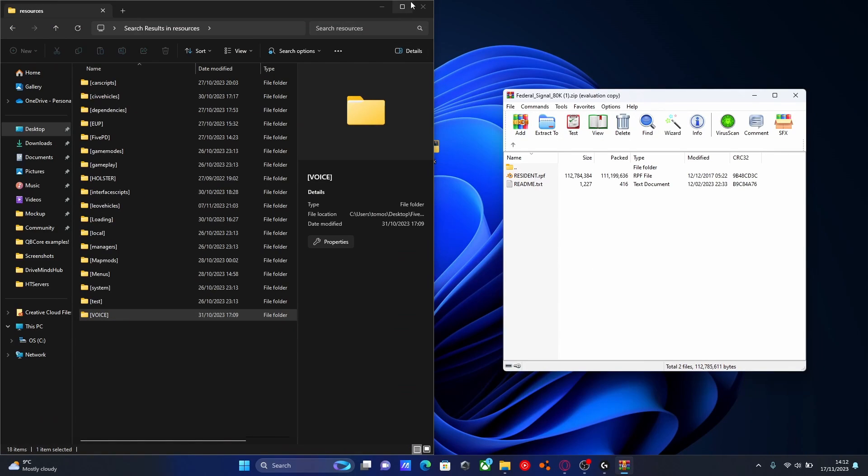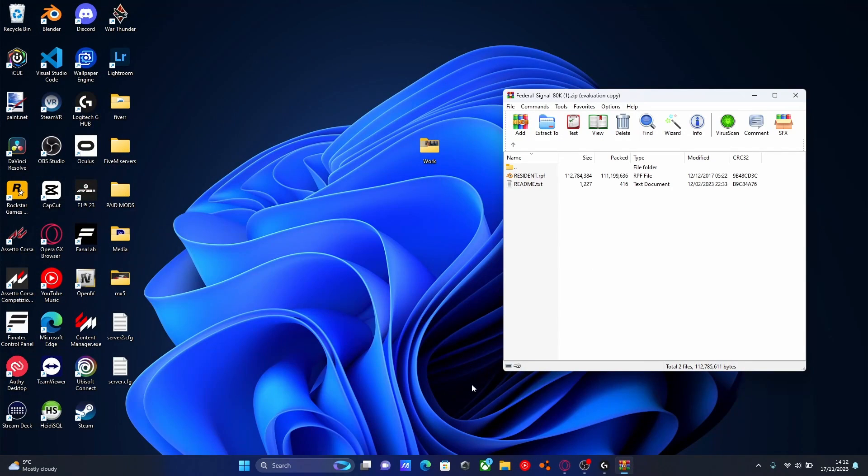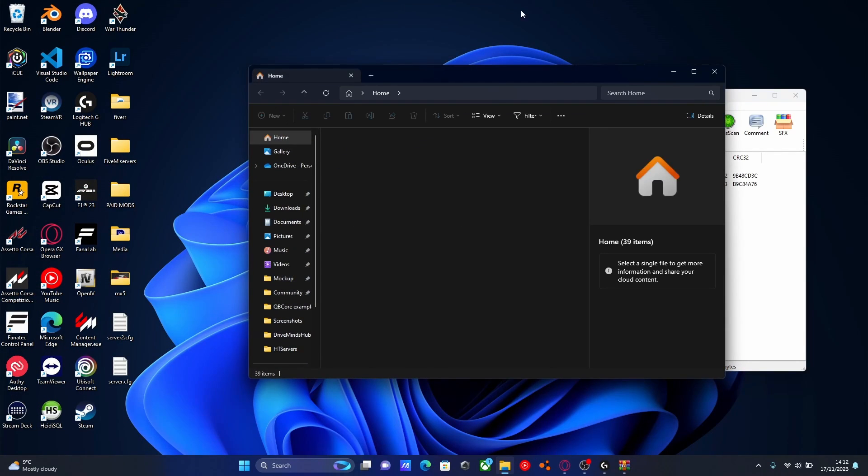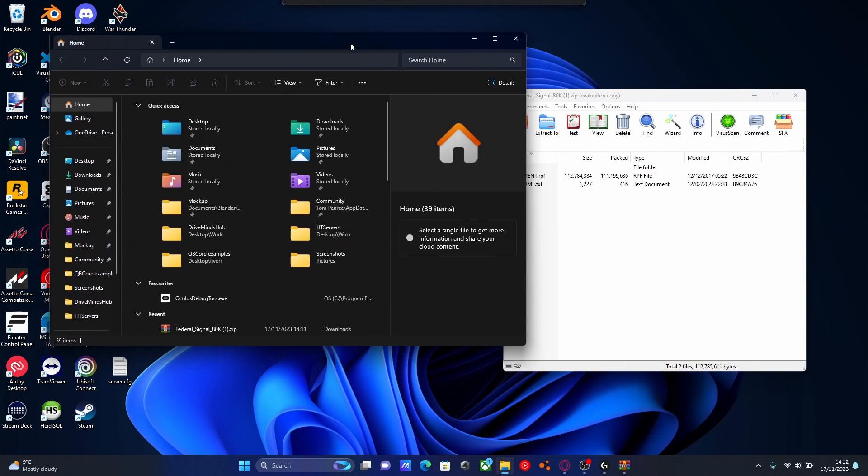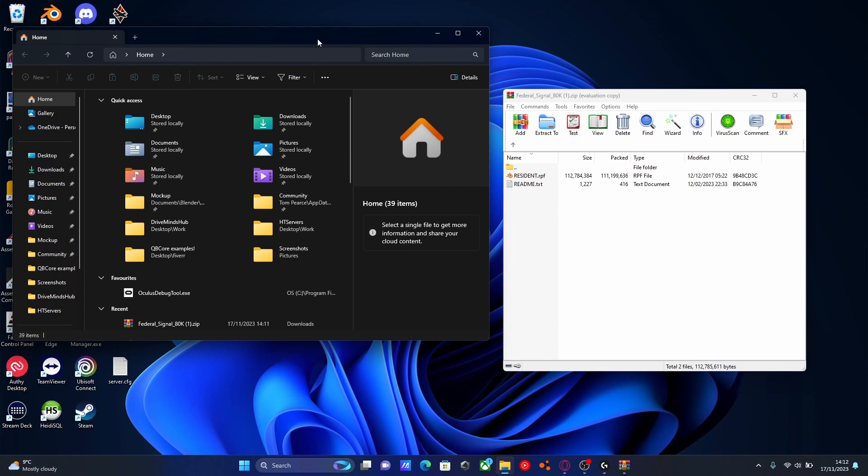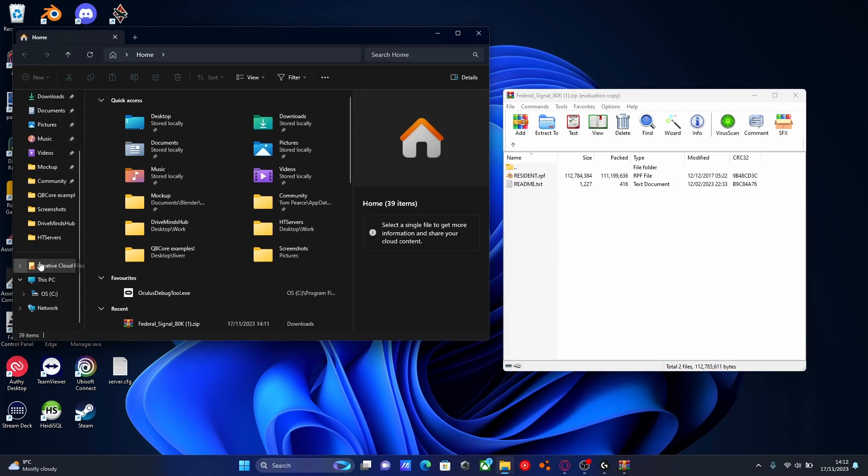What we're going to do to install this is open up our File Explorer. If you have Rockstar Games or Epic Games, your GTA 5 main directory and how to get to it will be down in the description below.